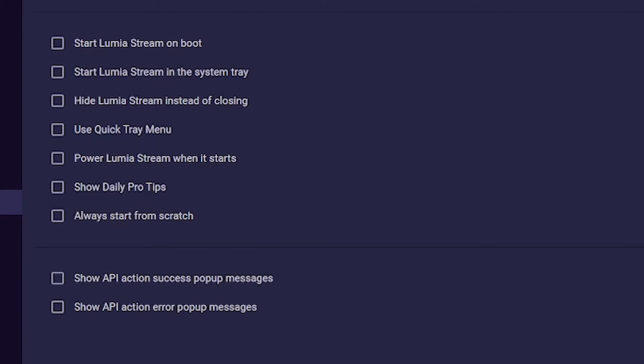Now a lot of checkboxes follow. Start Lumiere Stream on boot - Lumiere opens when you turn on the PC. Start Lumiere Stream in the system tray - Lumiere opens minimized in the system tray.